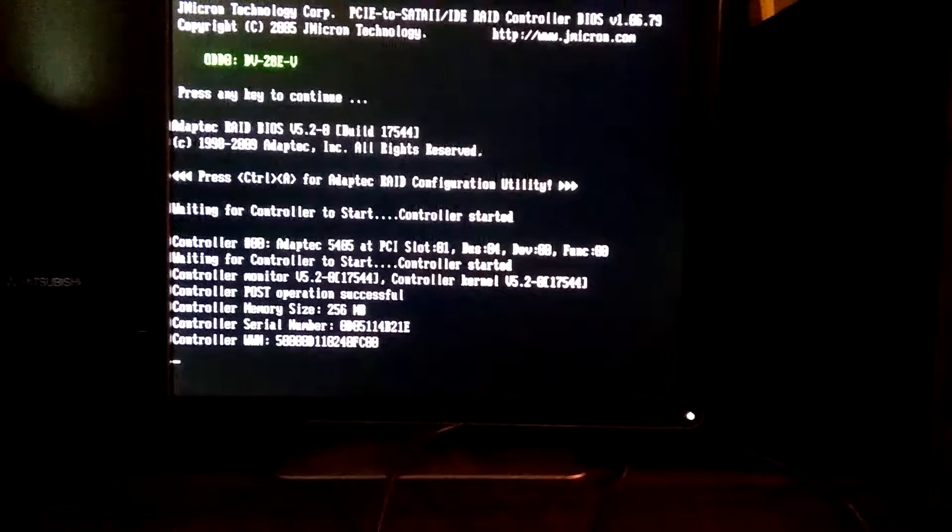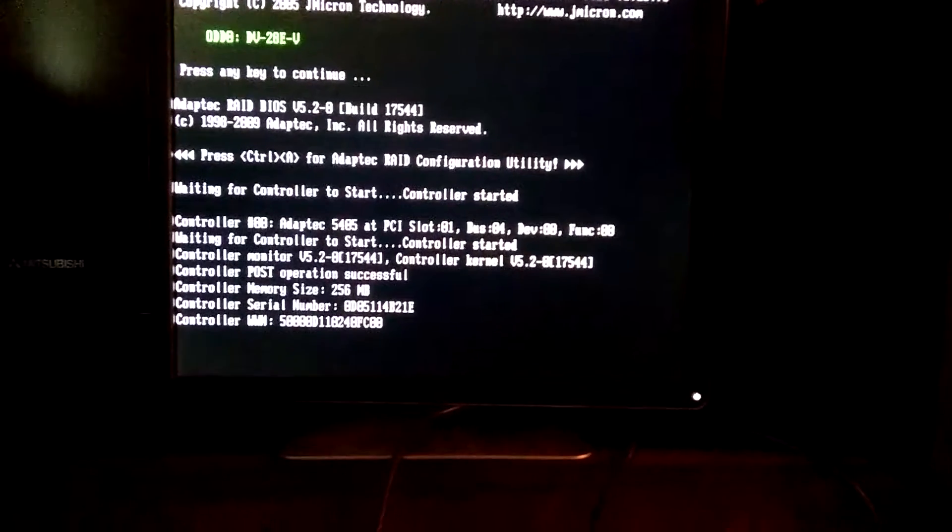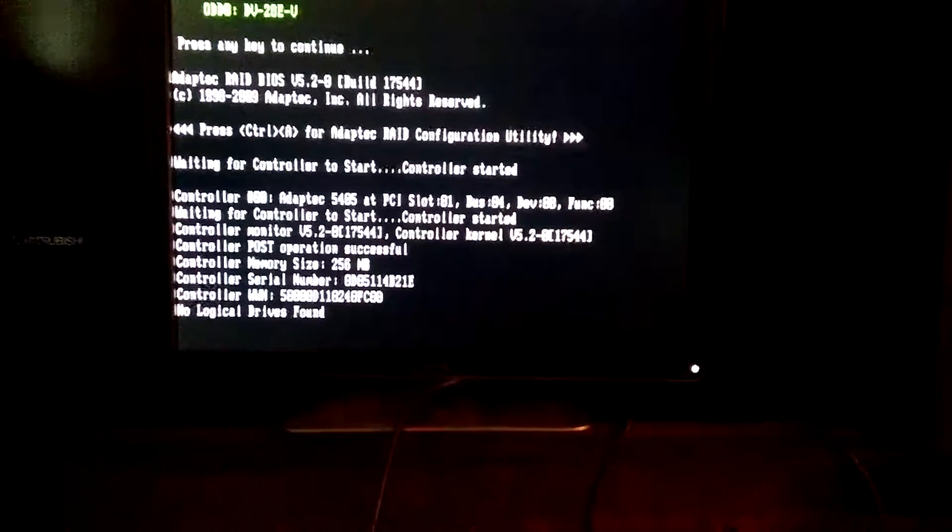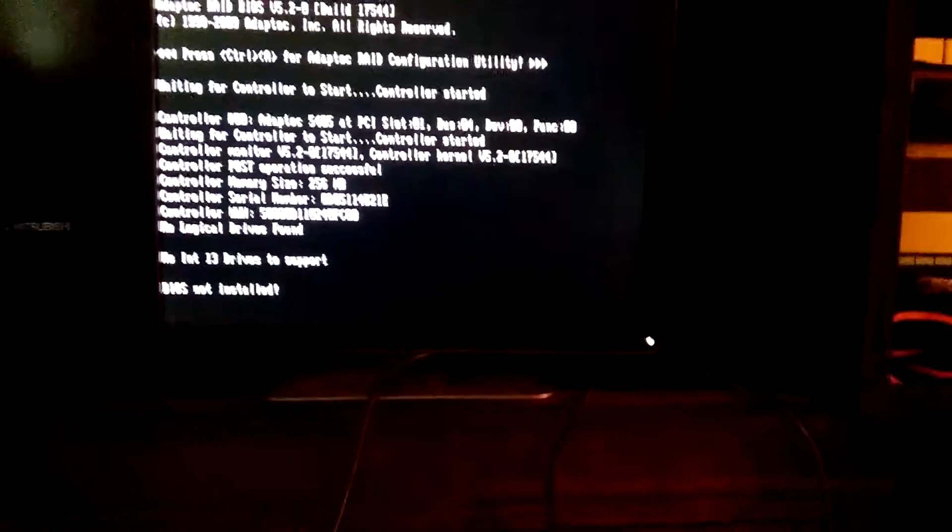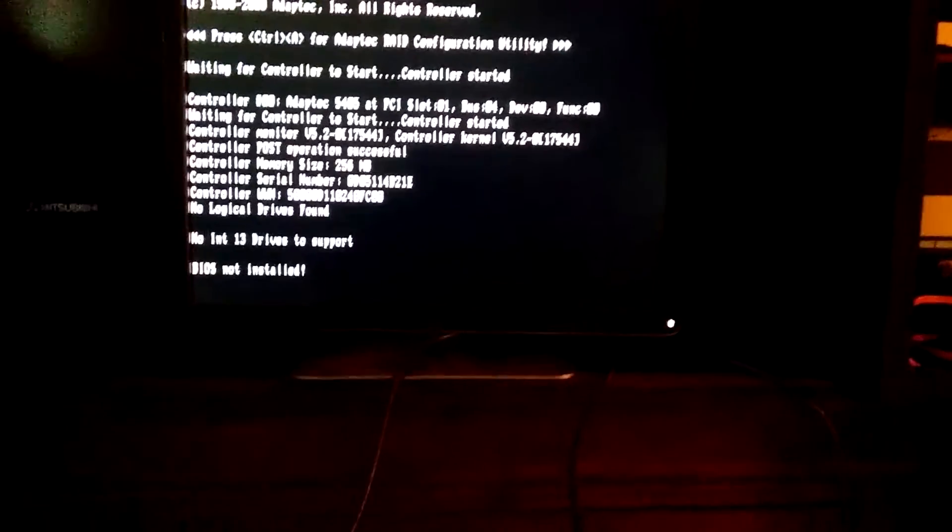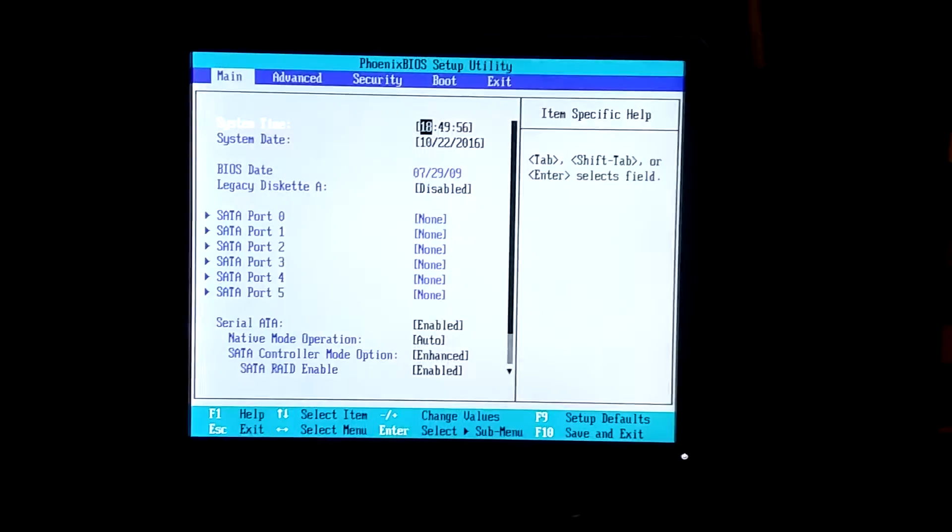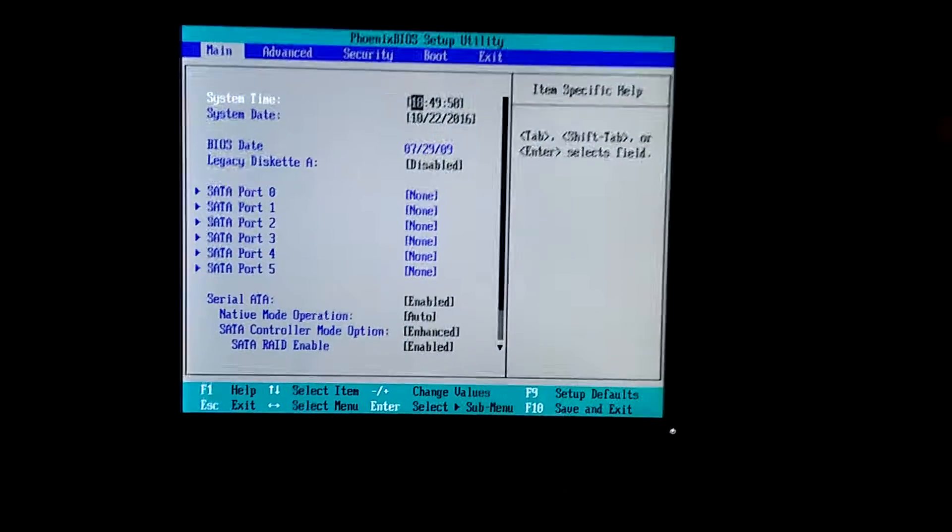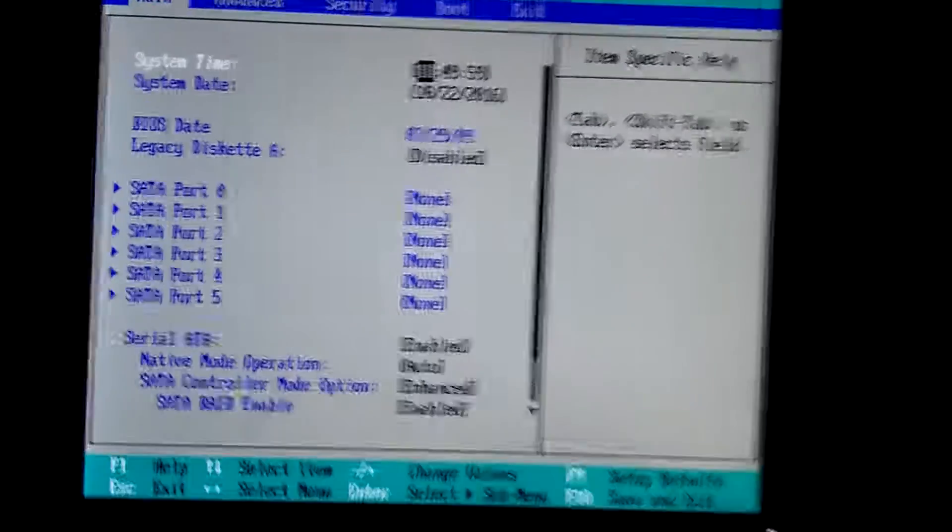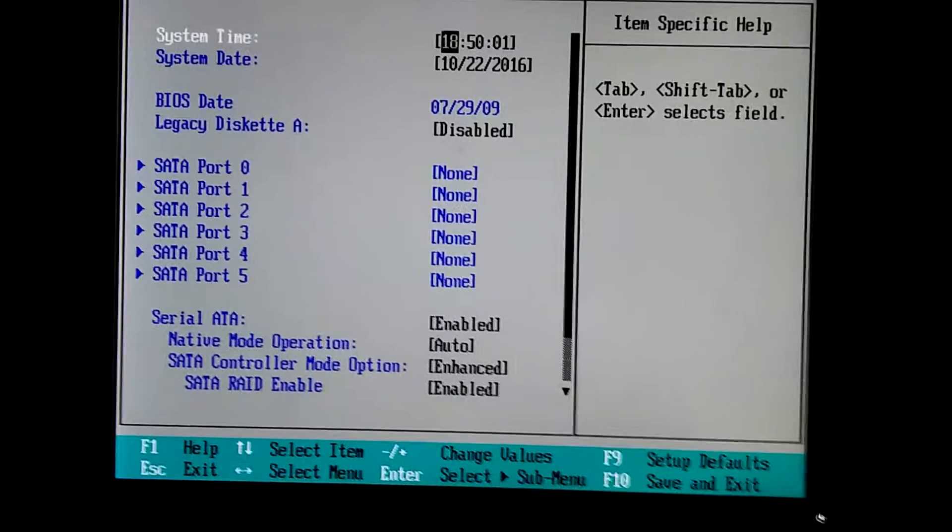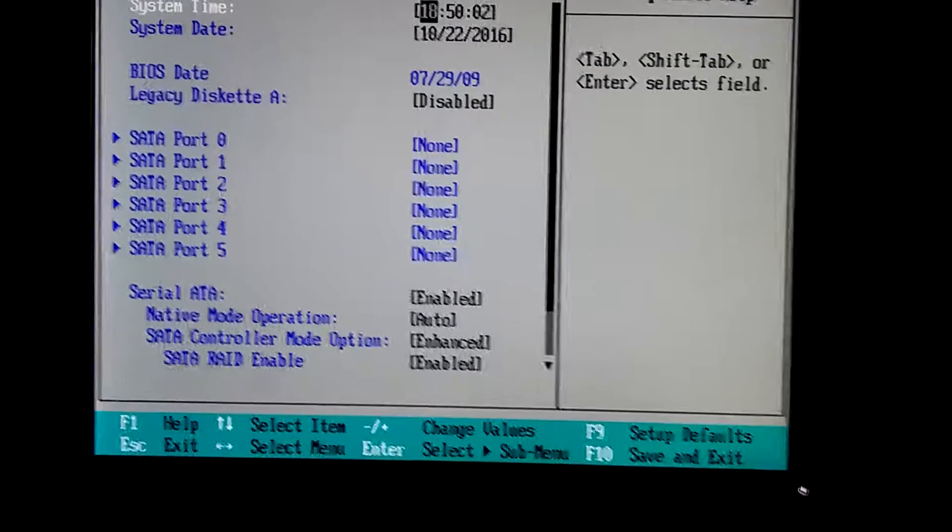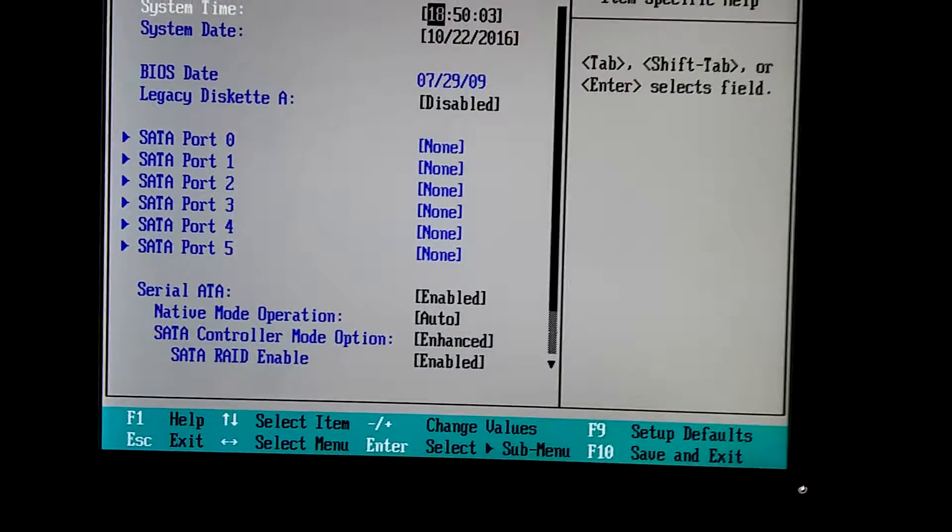She's brand new, so there's nothing on there, so I'm going to have to set her up from scratch. She's now fired up. As you can see, port 0, port 1, port 2, port 3, port 4, port 5, and that's for hard drives.